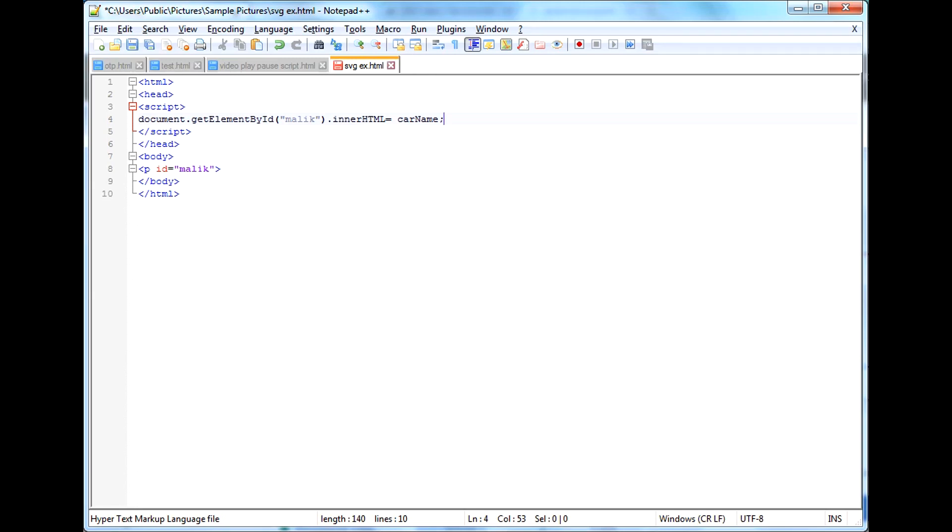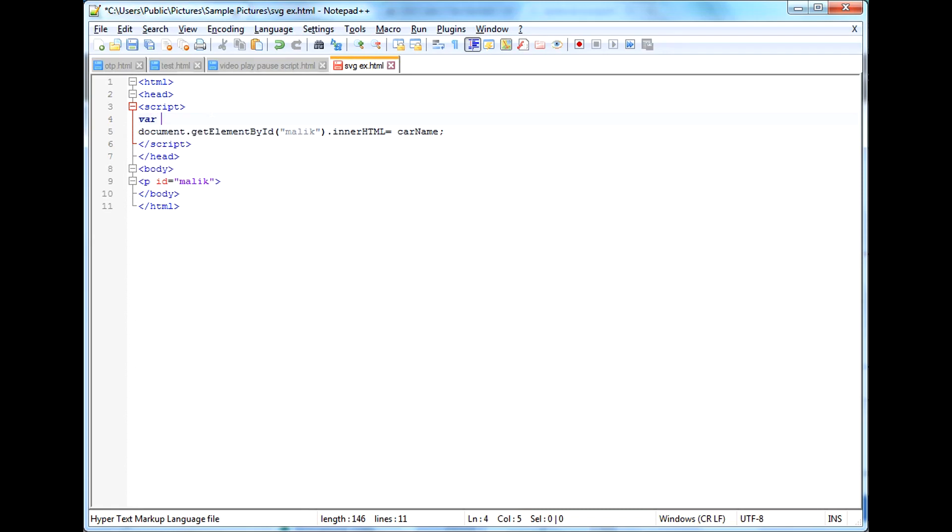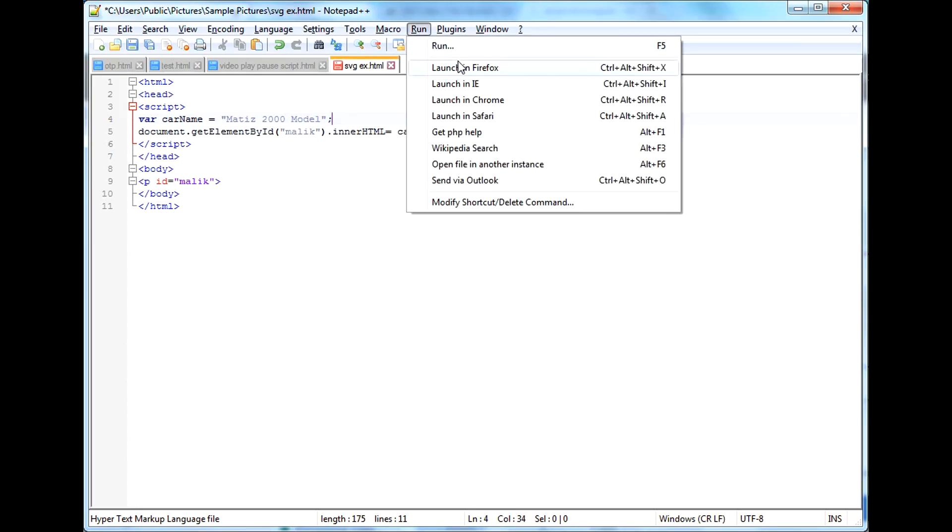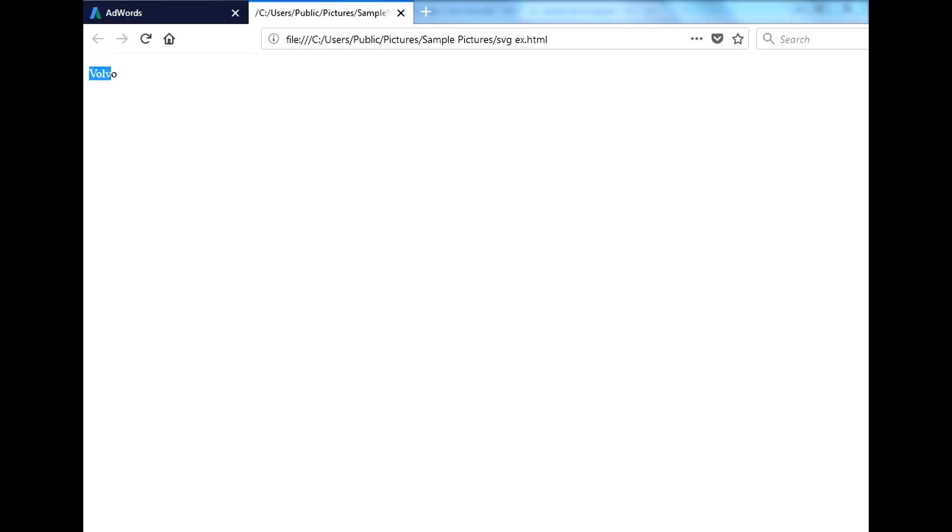We are calling the document by the ID which we are passing in HTML tag. So how these things are happening, you need to understand all this flow. So if you want to be a developer and you want to learn all these, you can watch my further videos.